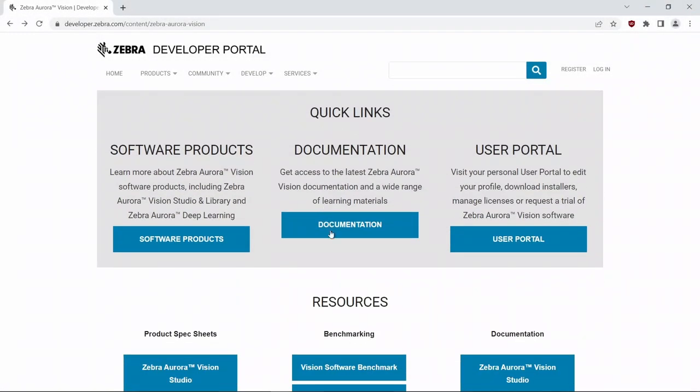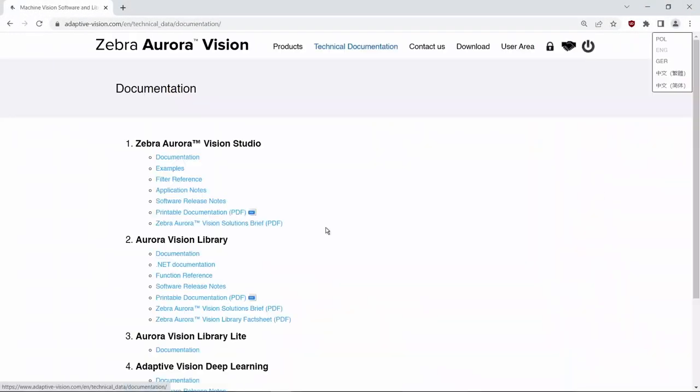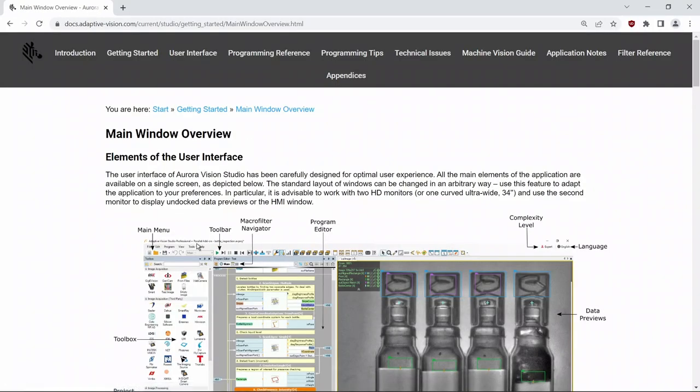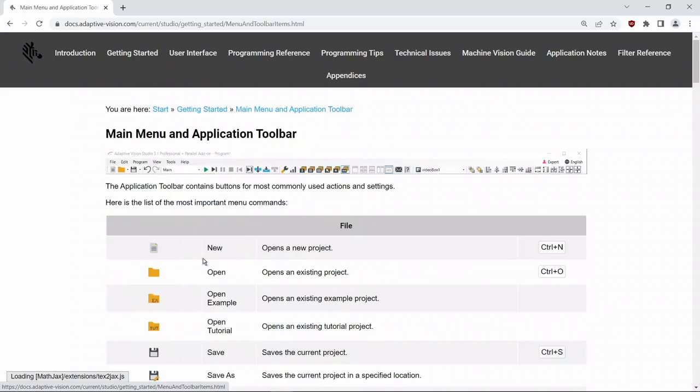If you want to learn more, please take a look at our technical documentation available at Zebra Aurora Vision developer portal. You can find links to the sections of the documentation relevant to this tutorial in the video description below.